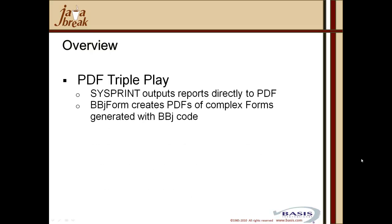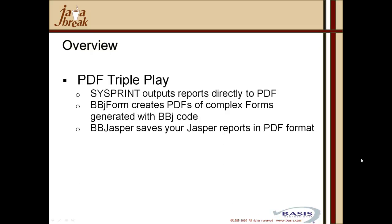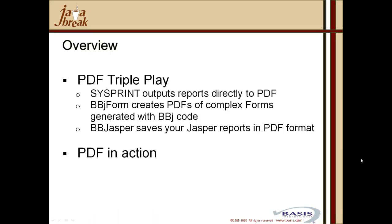Secondly, we'll review the BBJ form capabilities of creating PDF output of complex forms that were written with the BBJ form object within BBJ code. And lastly, we'll remind you of the BBJASPER capabilities of saving your JASPER generated reports, perhaps by the iReport WYSIWYG report writer, how you can save those in PDF format. And then lastly, we'll have a look at PDF in action.